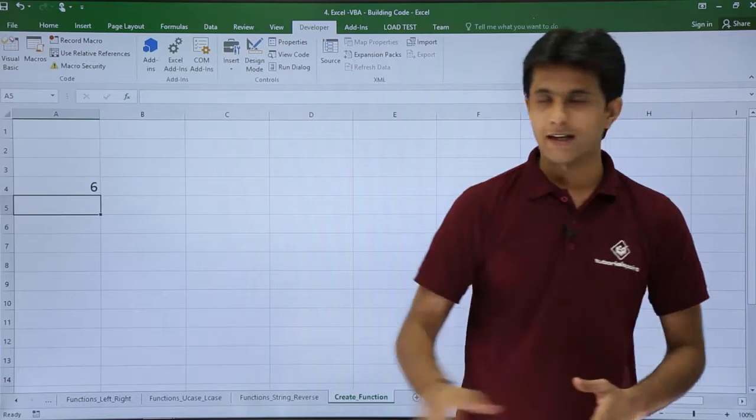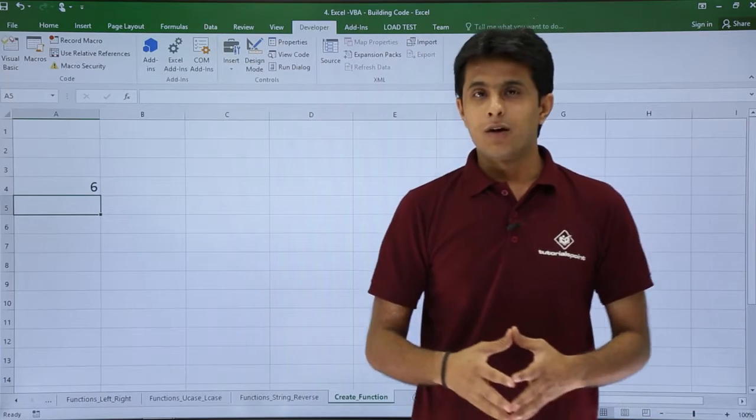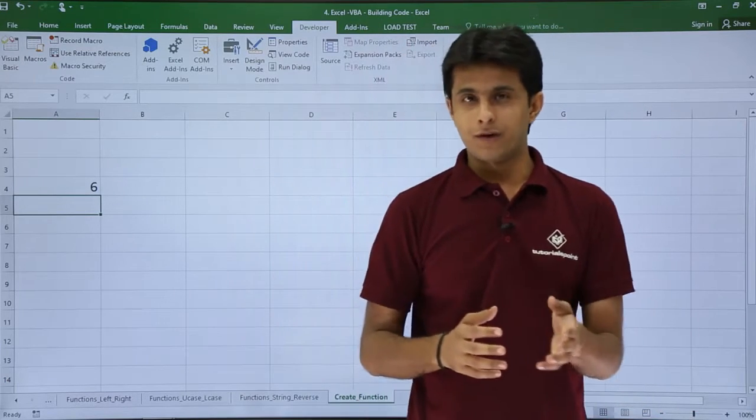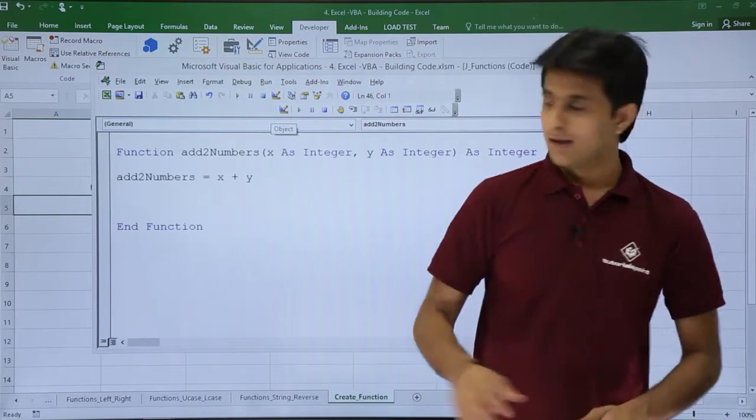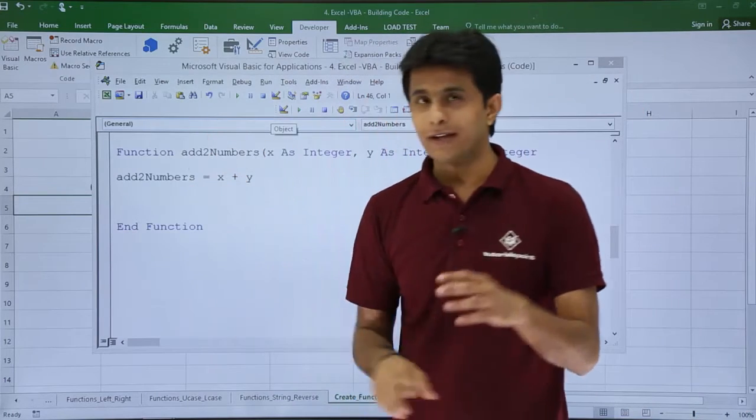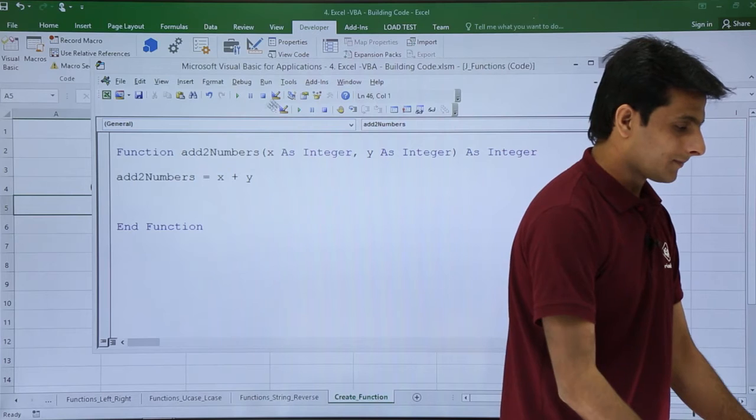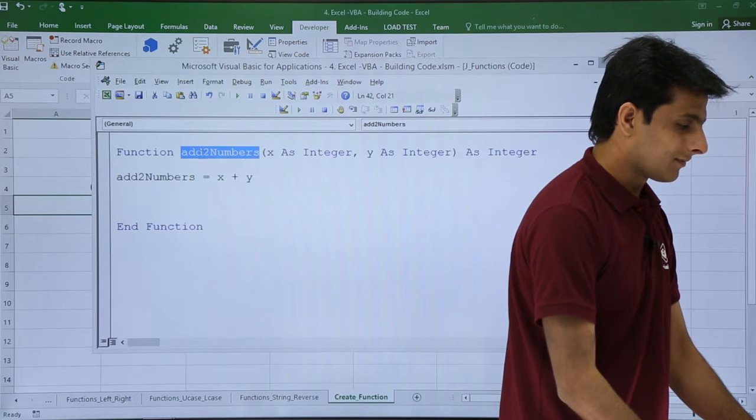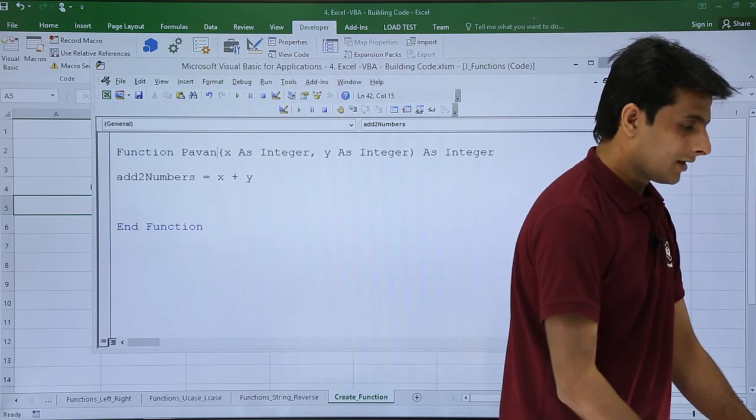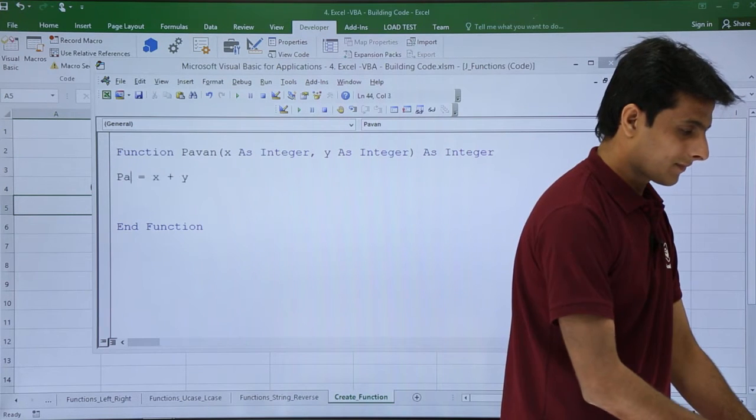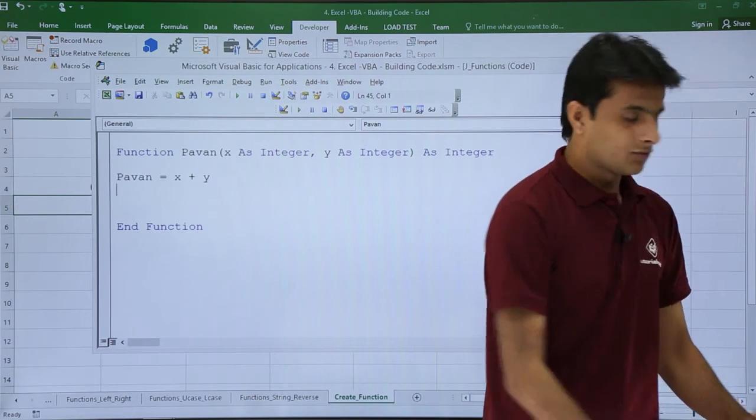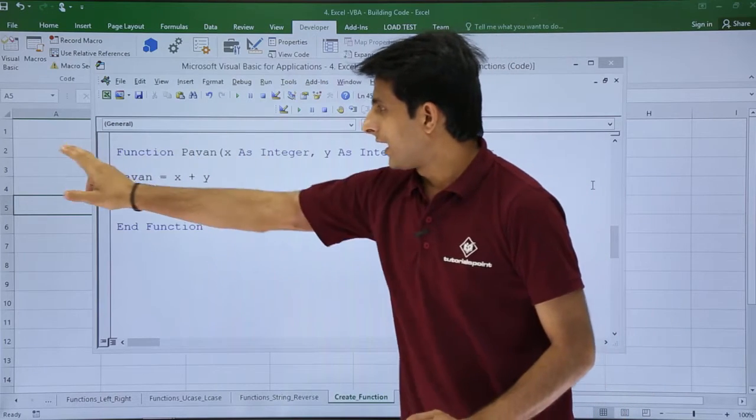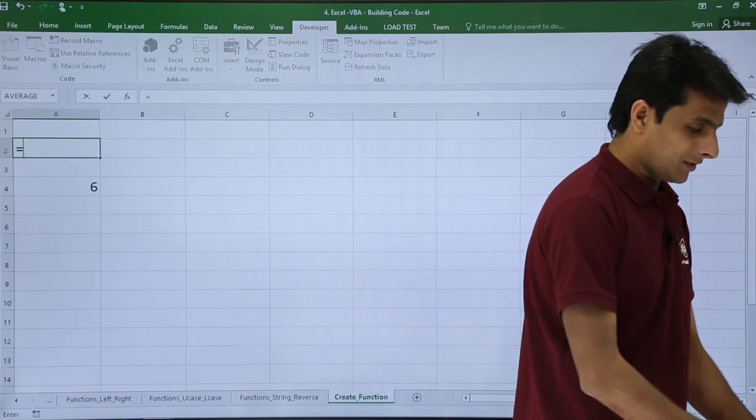If you want to change the name of the function, you can go back, remove addTwoNumbers and give your own name. For example, I'll type here as my name, and I have to replace the name in both places. I've changed the name both places.